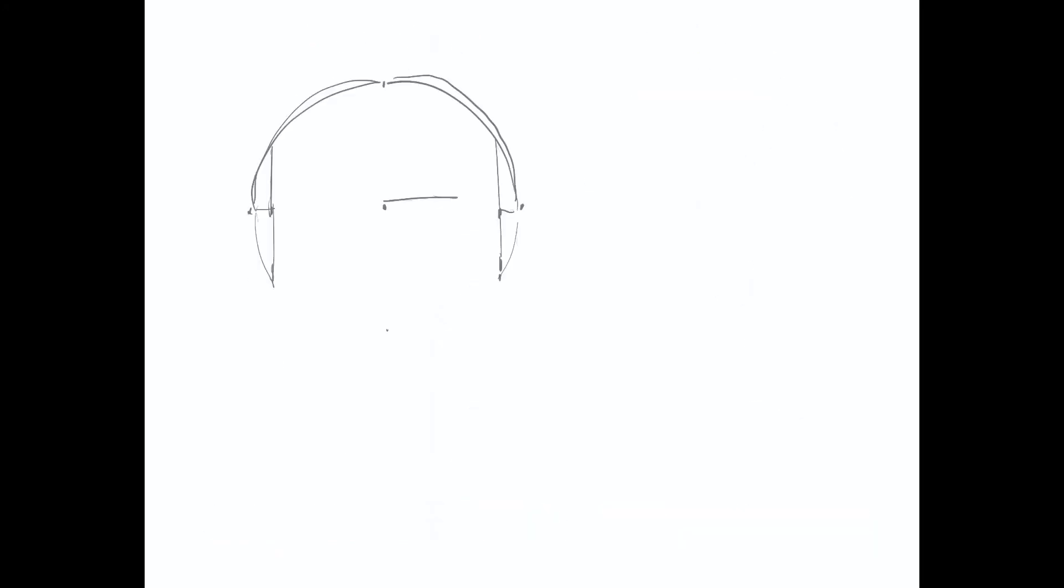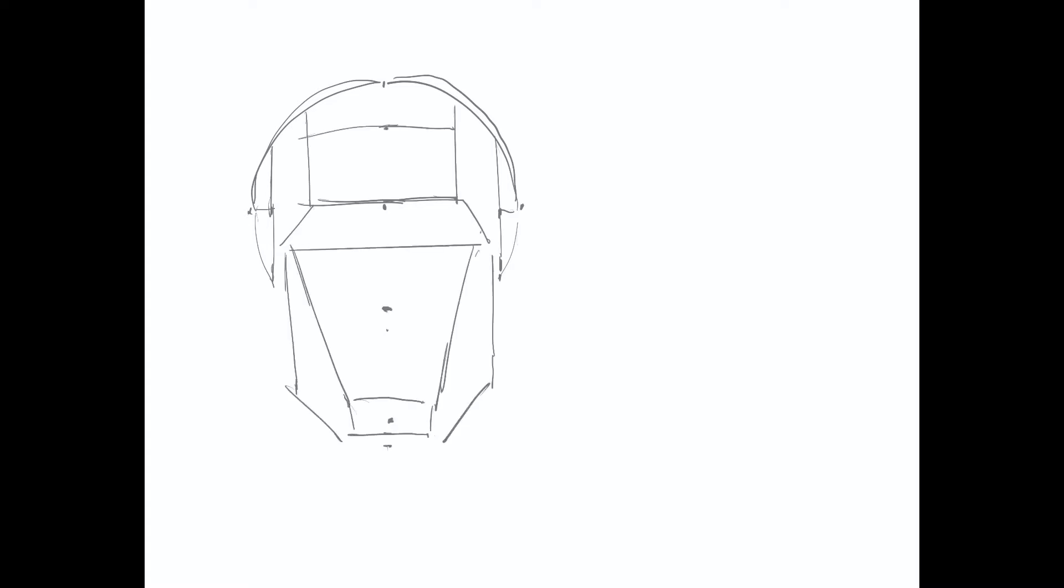Hey, welcome back to Drawing with me, Vince Mancuso, and today I want to talk about the planes of the human head.